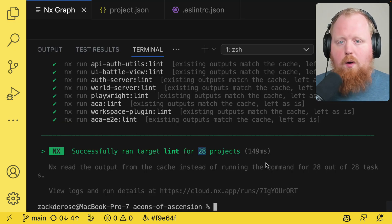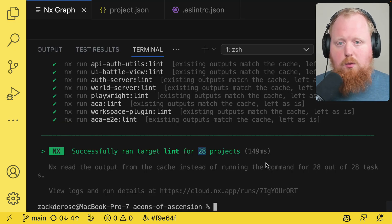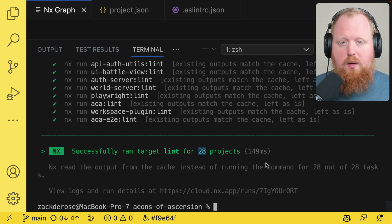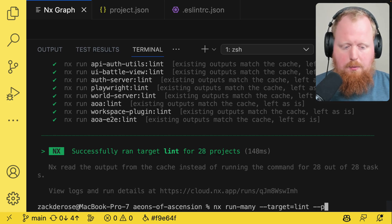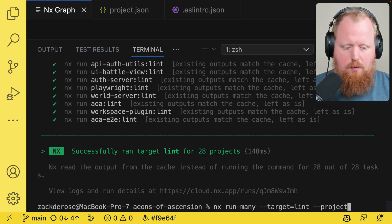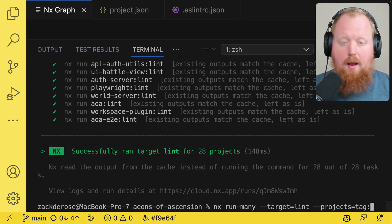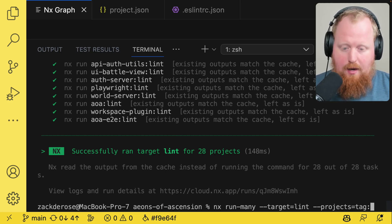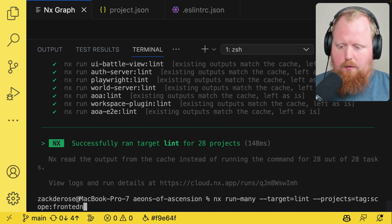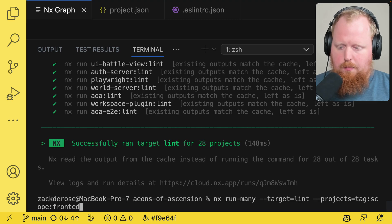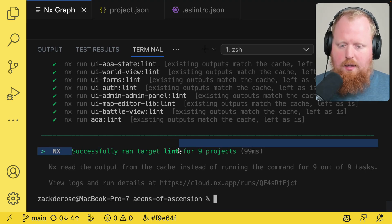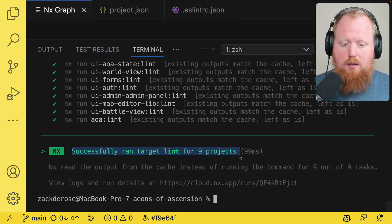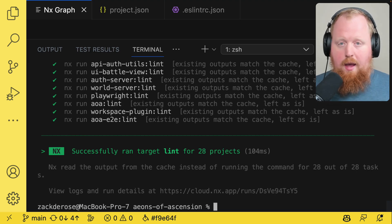But if I wanted to only run targets for my front end projects I've actually already got those tags set up as we had seen earlier. So here I can add the option projects equals tag colon and now I can add the name of any tag that I have. So here I'll use scope front end. And as we can see nx ran lint for nine projects this time as opposed to 28.